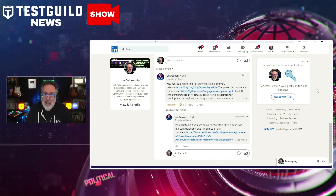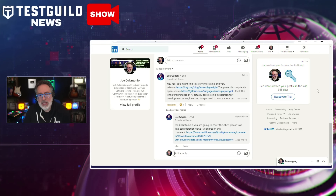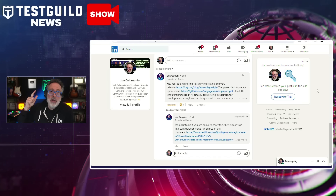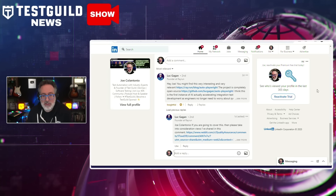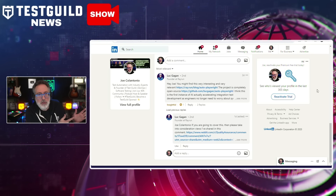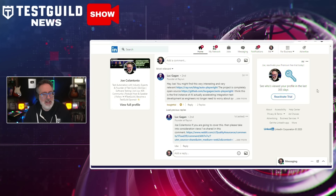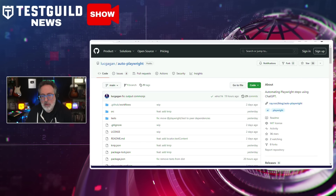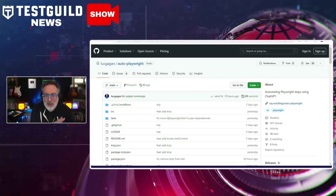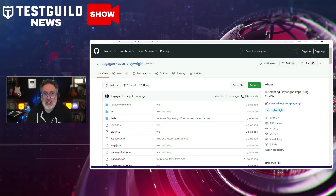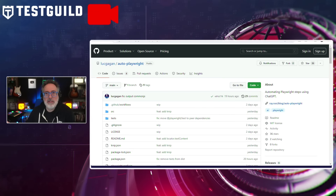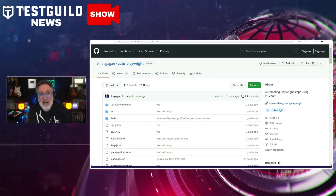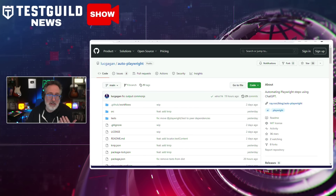I first heard about this on a comment on my LinkedIn post by Luke, who said, 'Hey, I think you may find this interesting.' I clicked on the link and said, 'Wow, I know you all would definitely find this interesting.' The link to GitHub goes over how you can automate Playwright steps using ChatGPT, and how it really streamlines your testing workflow and simplifies the process of running Playwright tests using AI, making it more intuitive and effective.